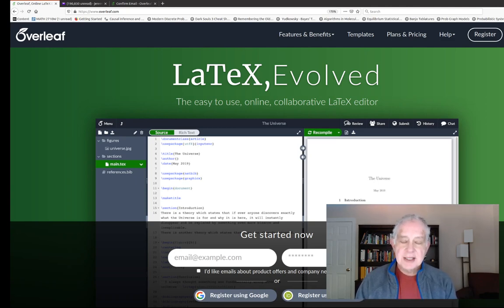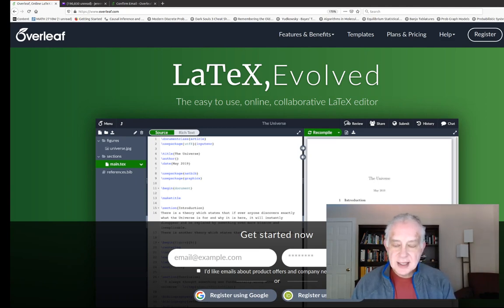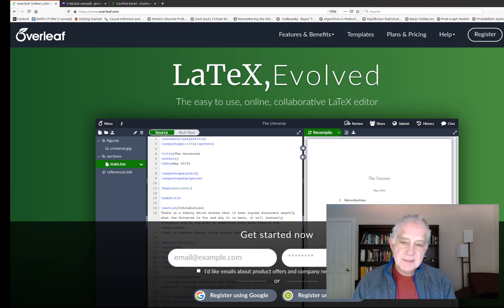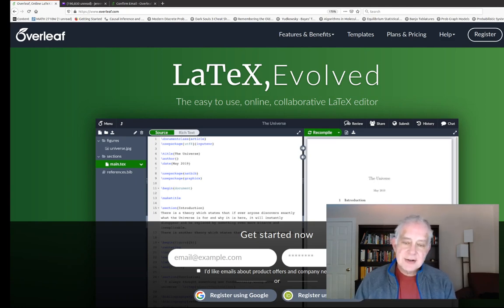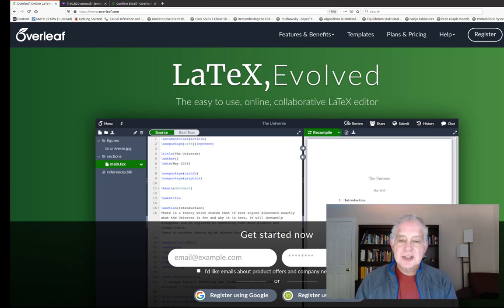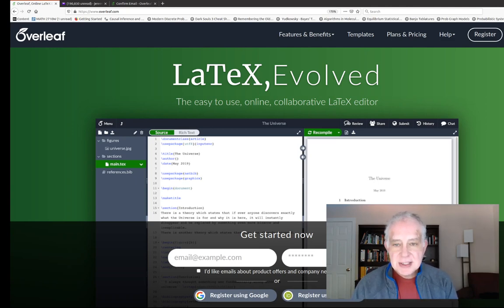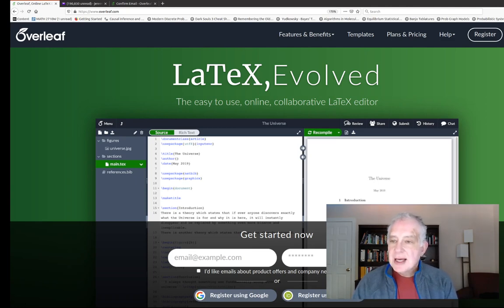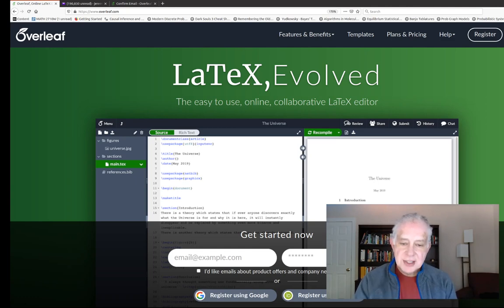It was originally written by a very famous computer scientist named Donald Knuth. He's still alive, he's in his 90s, and this is free software. It used to be a little complicated to get started with TeX because you had to install the language on your system and then have a text editor to work with it. But now we have this great cloud-based TeX editor called Overleaf, and that's what I'm going to recommend that you use. There is a link on the course home page to Overleaf and it will take you to this home page.